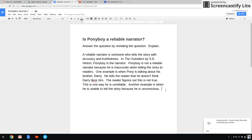So we can use either of these examples, and we're going to find a place in the book when Ponyboy is talking about his brother, Darry. I'm going to find the part at the beginning of the first chapter where it talks about how Darry doesn't like him.